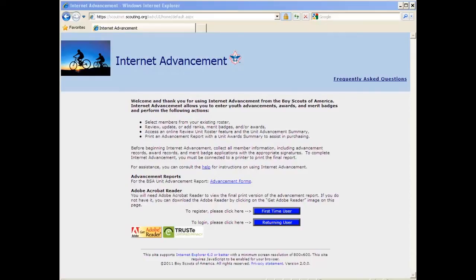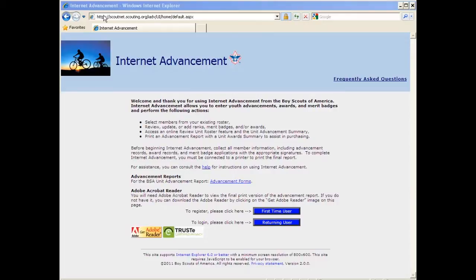Hi, this is Shane Olvera and I'm here to show you how to register on the Internet Advancement System. The first thing to do is open up a browser and go to this link.